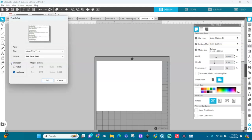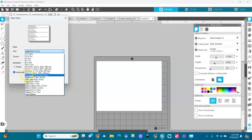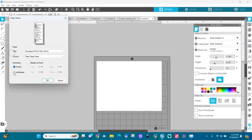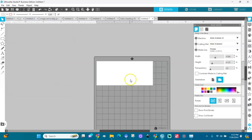Go to File, then Print Page Setup. In Size, look closely and you'll see Envelope Number 10 — 4.125 by 9.5 inches. That's exactly what we're looking for. Select it. We want it in landscape orientation this time.